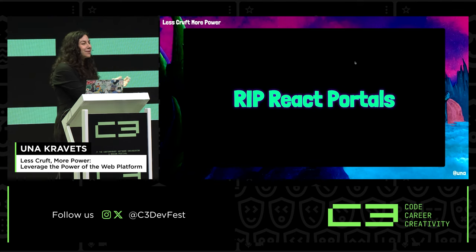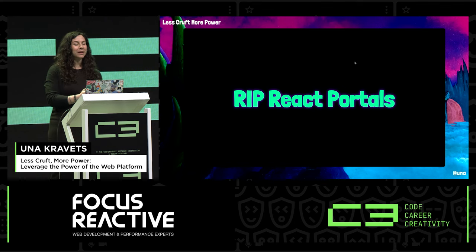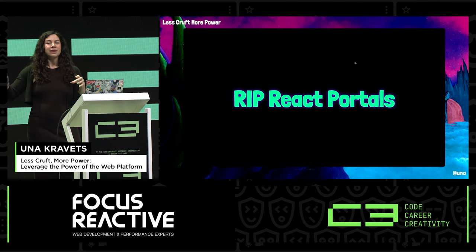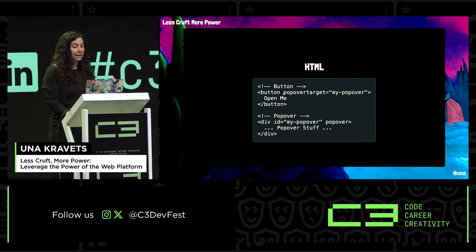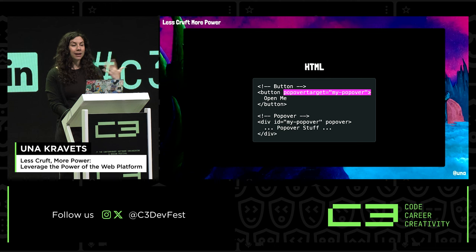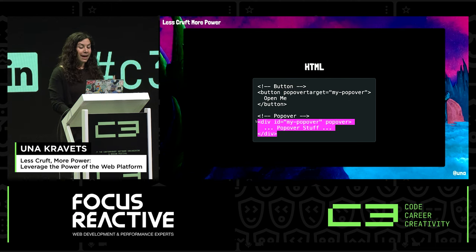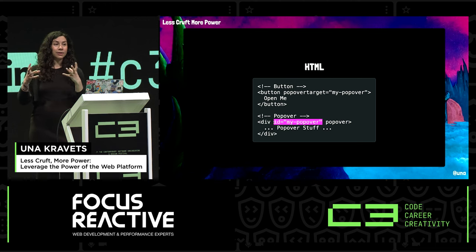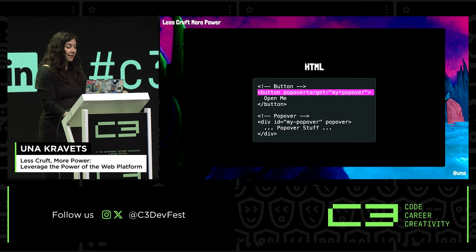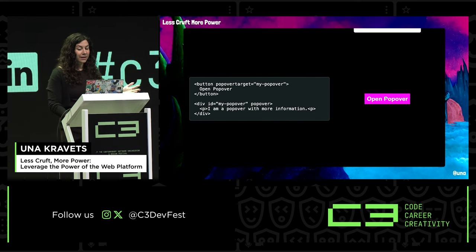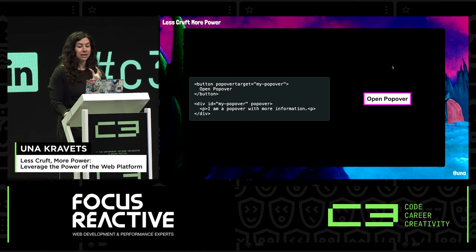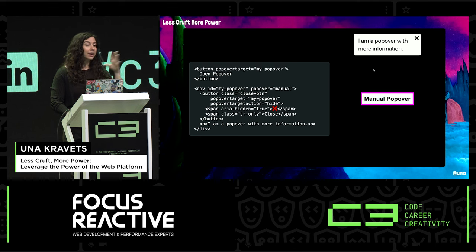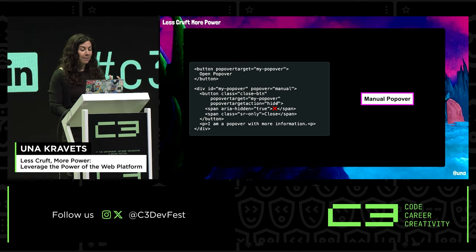With dialogue and popover, we pretty much don't need React portals or special effects to trickle up your components to the DOM — this is built into the browser. To build a popover: you need a button, set a popover-target to the element you want to open, and have a popover with the popover attribute and an ID. You can click away to dismiss, tab in, hit spacebar to open and close. There's also manual popovers where clicking away won't close it, using popover-target-action and popover-target.